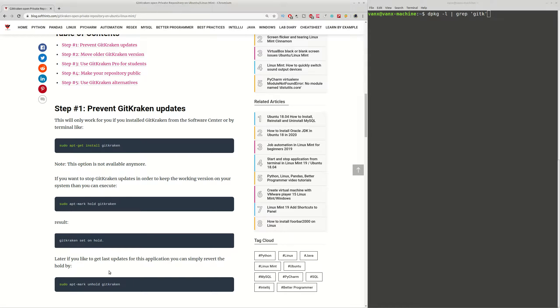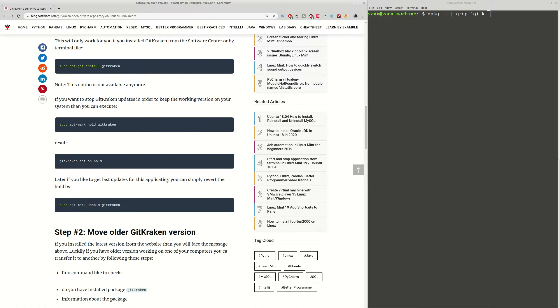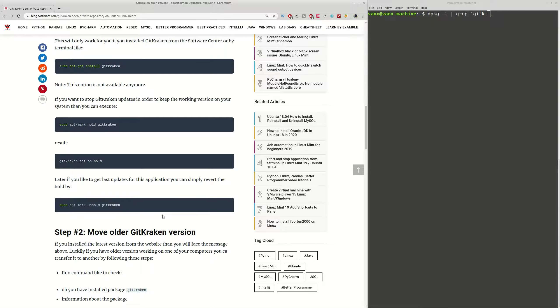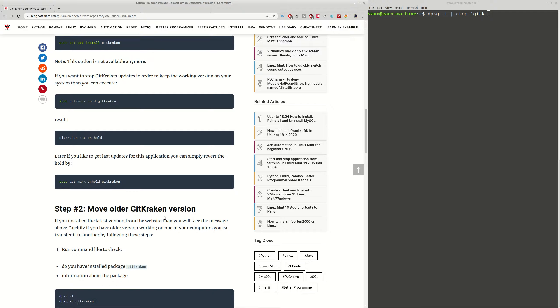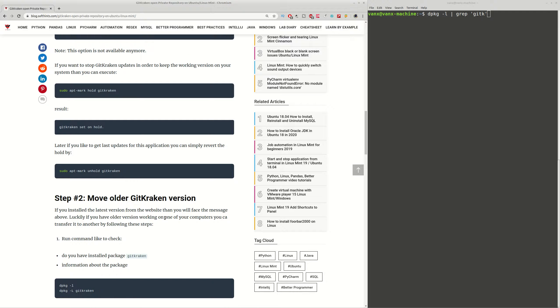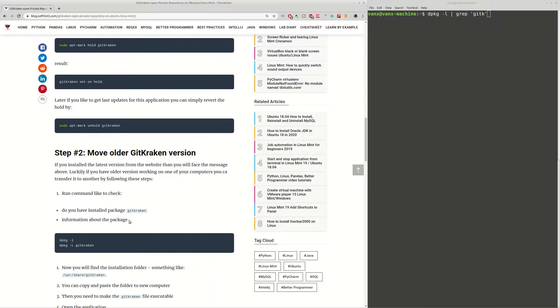And this is how you can stop updates of a given application in Linux. Let's see how you can move application which is already installed on one computer to another one. In this case, we saw that program 4.2 is working fine and we're going to move it to the other computer.